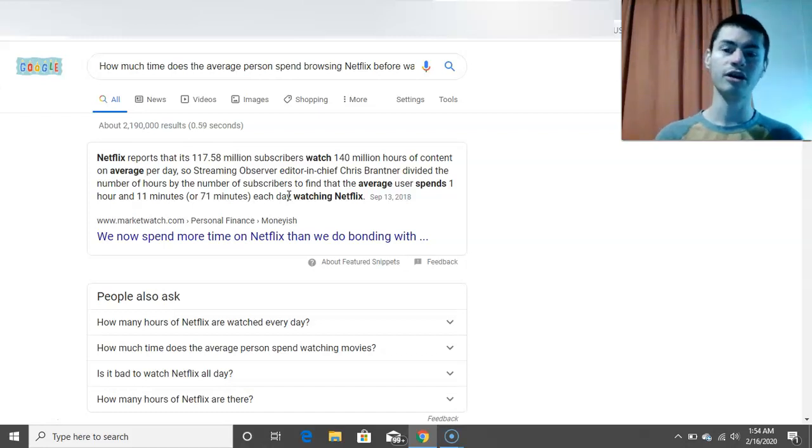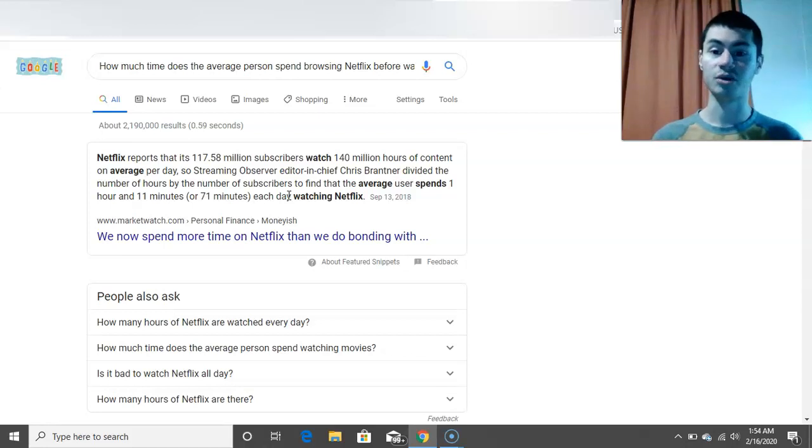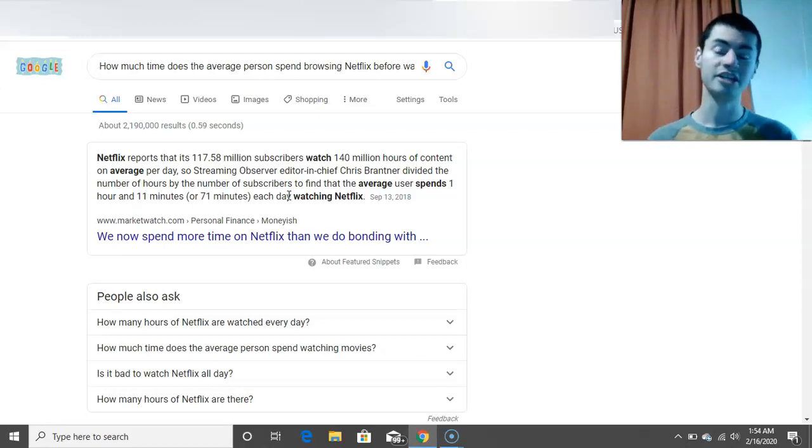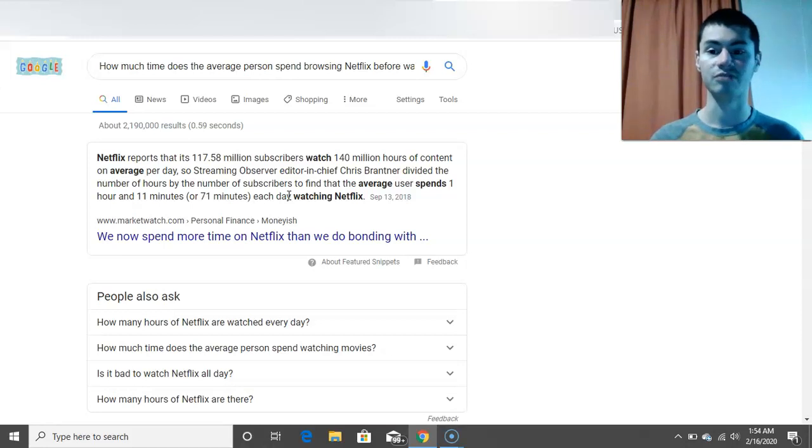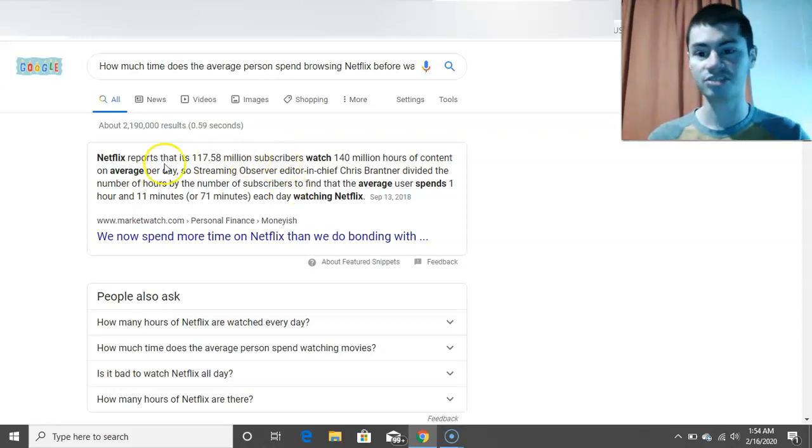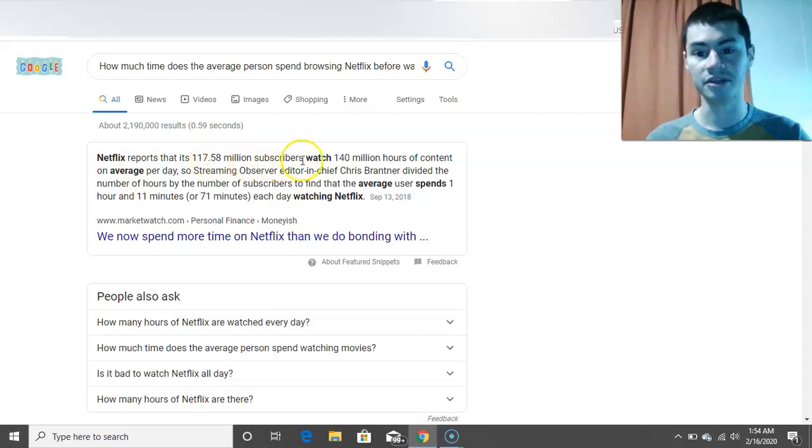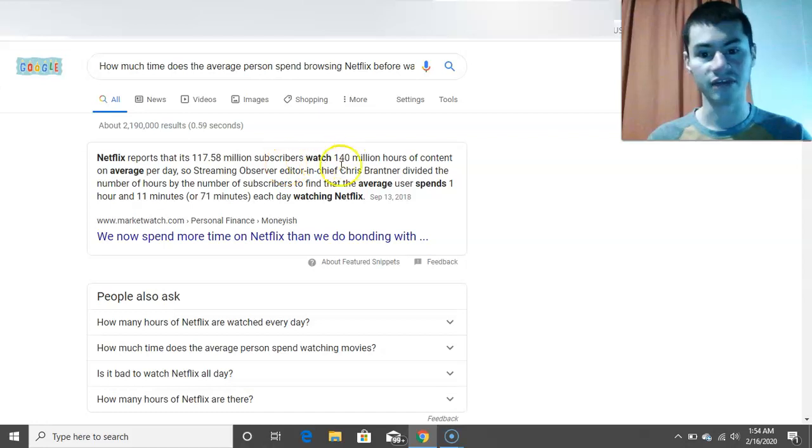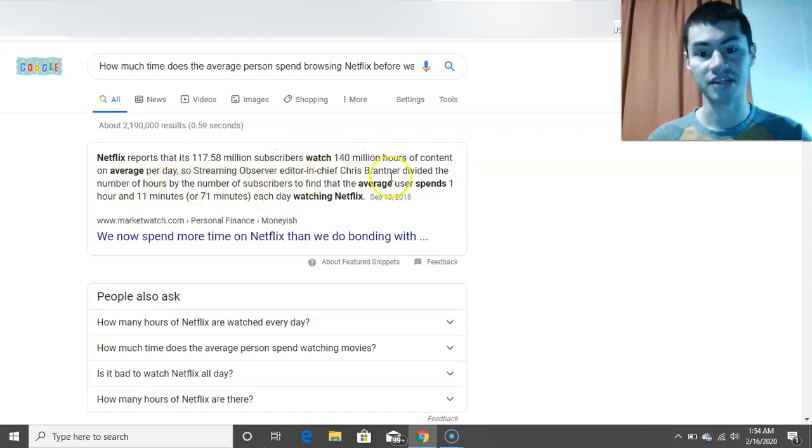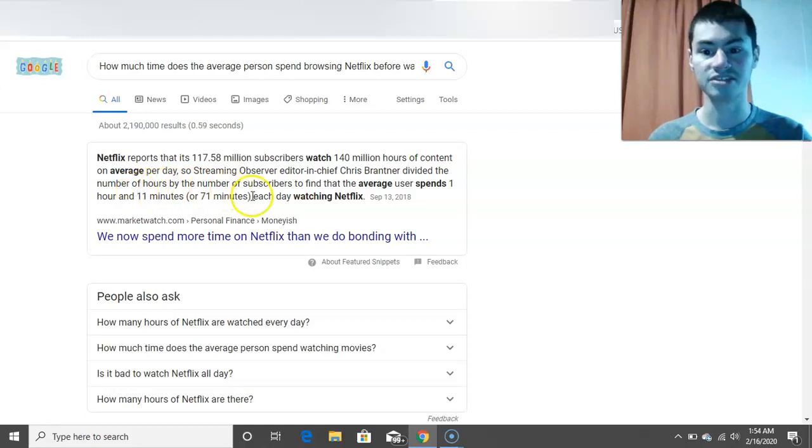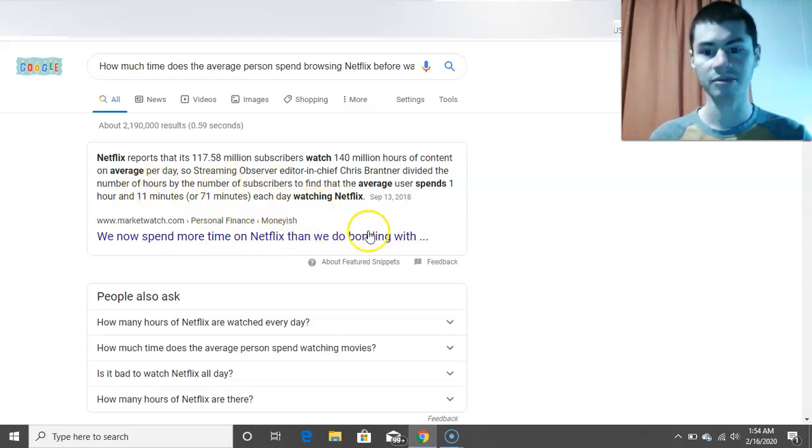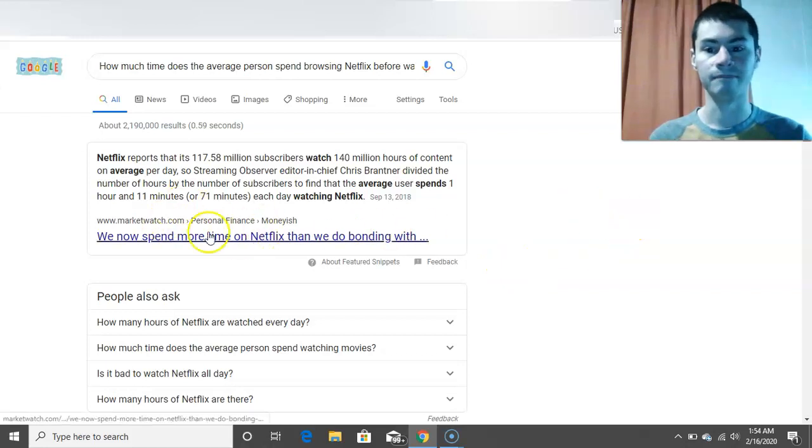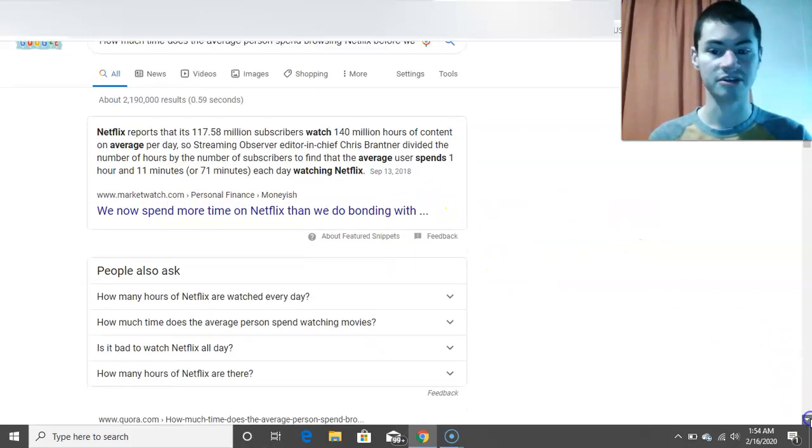So you could earn around, on average with this, around I want to say $20 to $25 per hour. So it's pretty easy money that you are getting on this platform right here. Like this is the question right here. Netflix reports that its 117 million users watch 140 million hours of content on average per day. So Streaming Observer Editor-in-Chief Chris Brandter divided the number of hours by the number of subscribers to find that the average user spends one hour and 11 minutes each day watching Netflix.